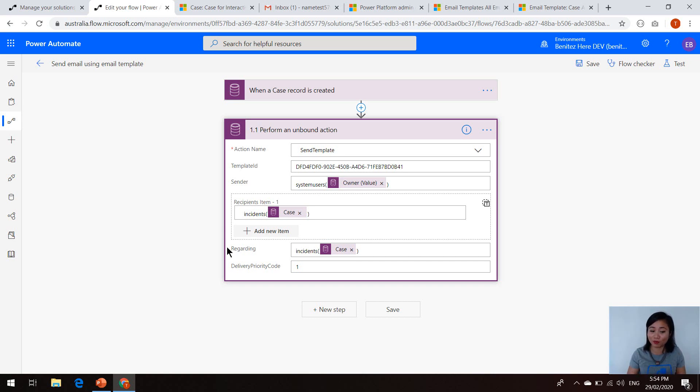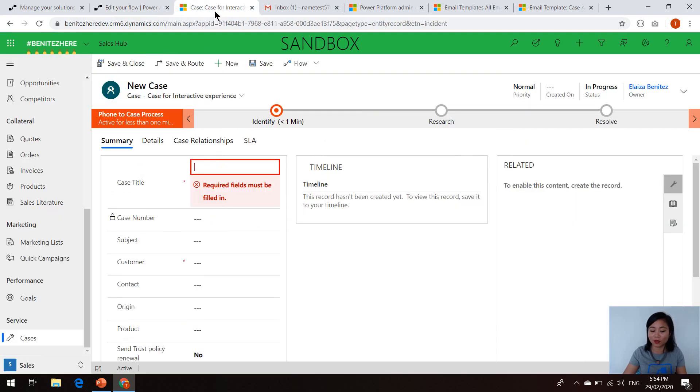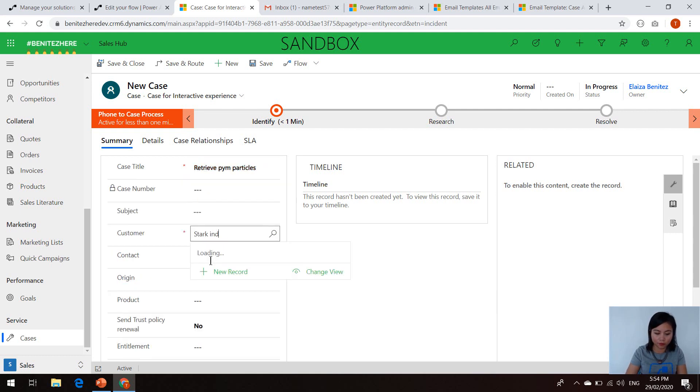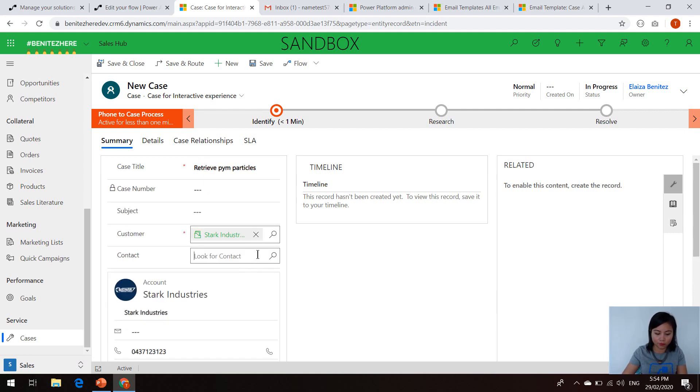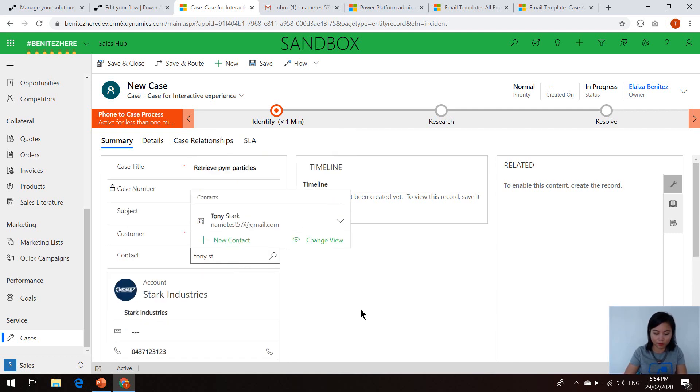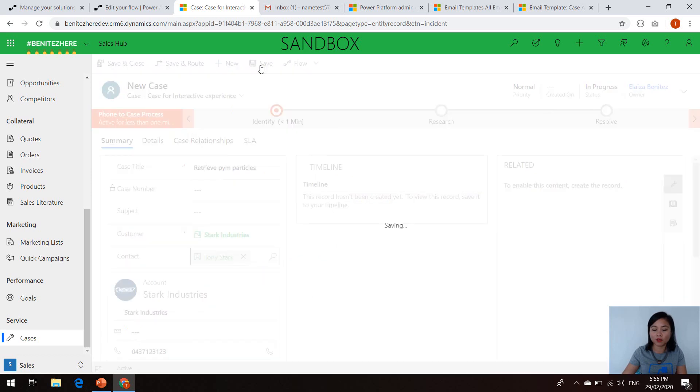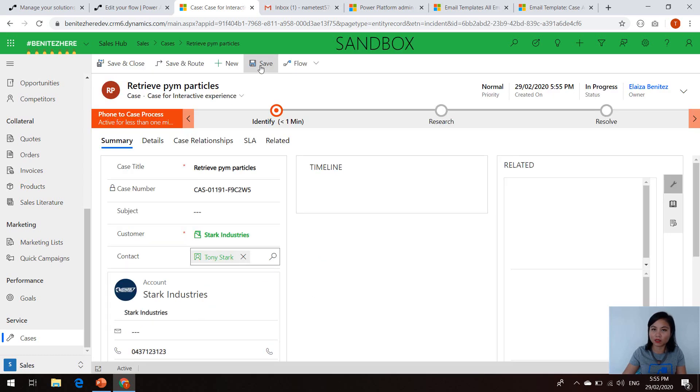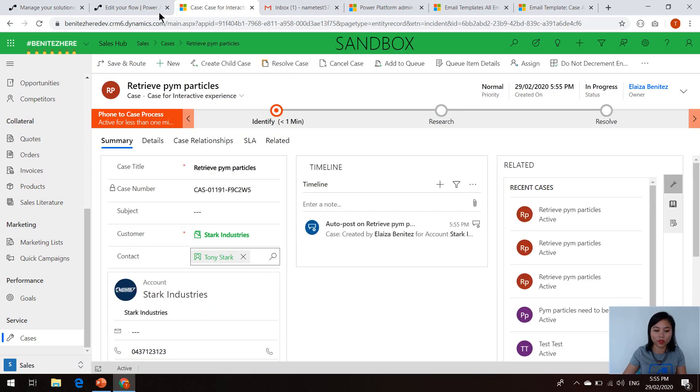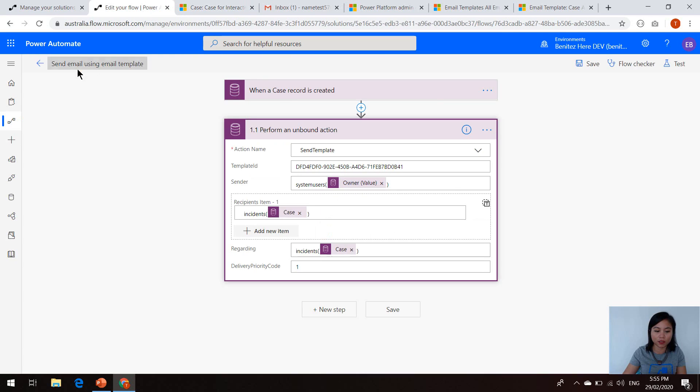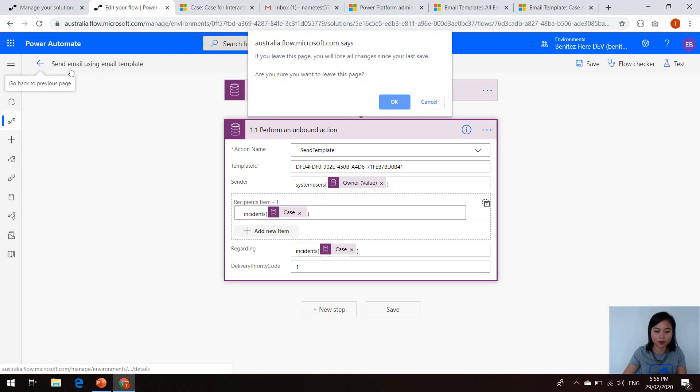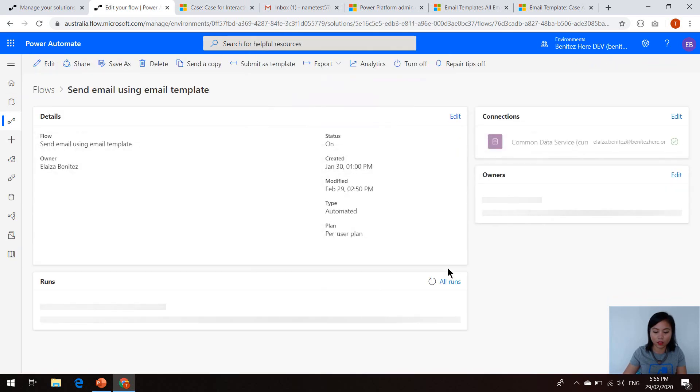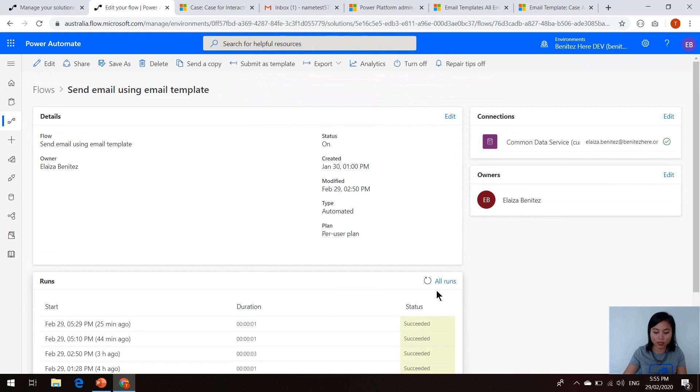So that is our Power Automate. We're going to head over to my model driven app and create a brand new case so that we can trigger the Power Automate. Okay, I'm about to create the case and we'll head back to Power Automate and review the run history.